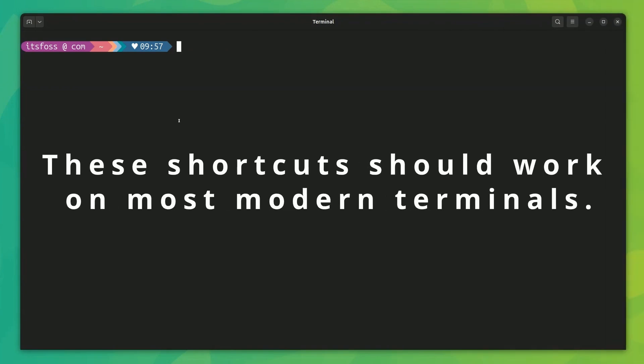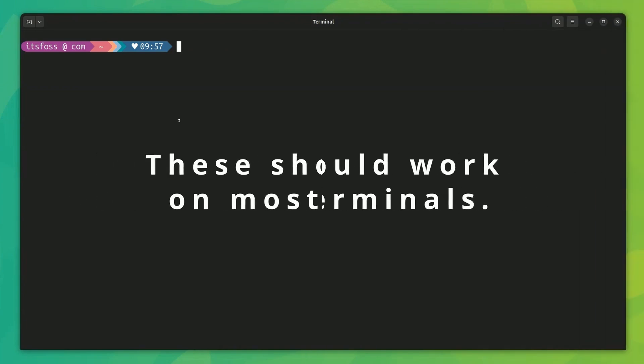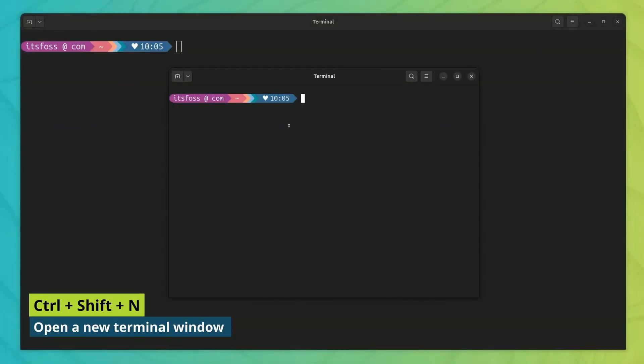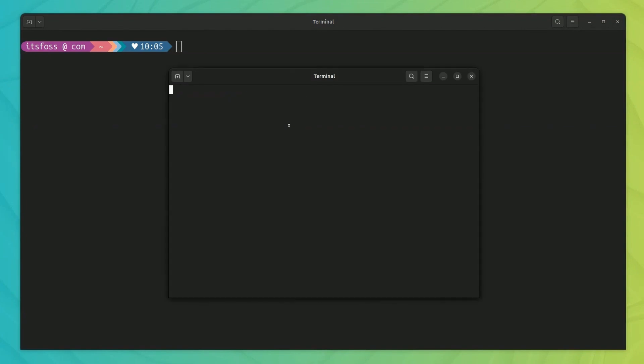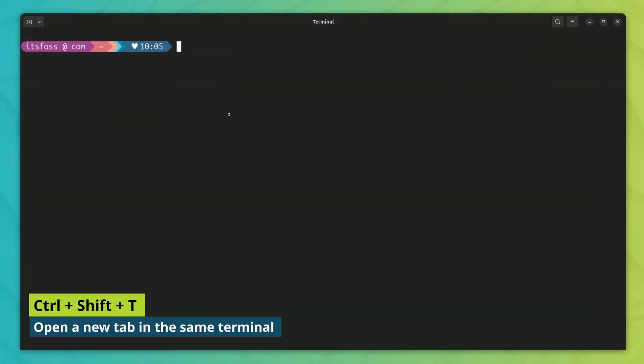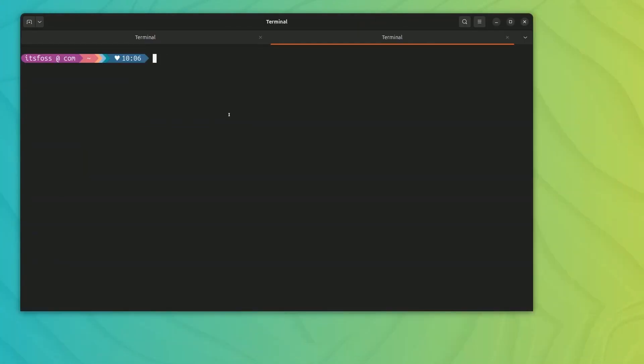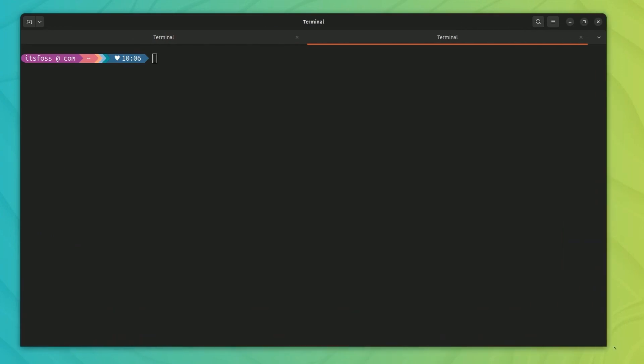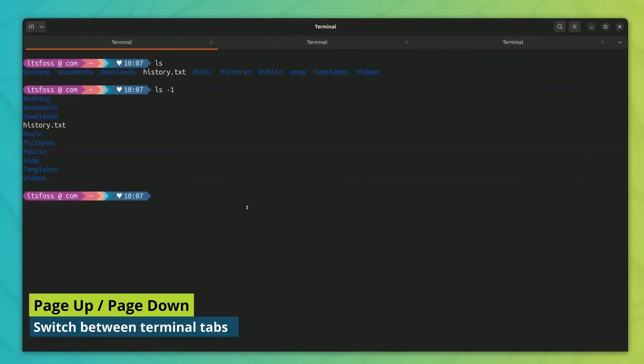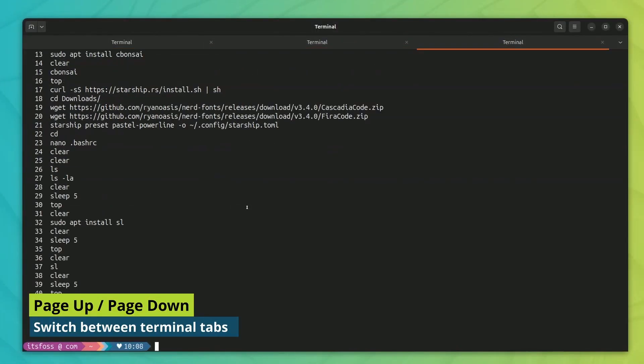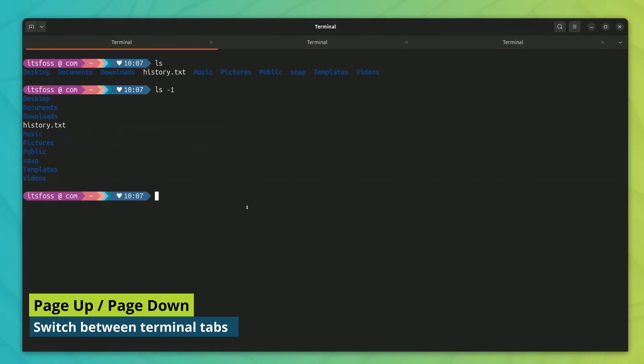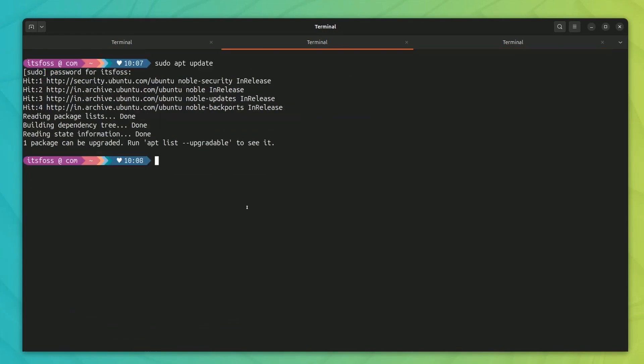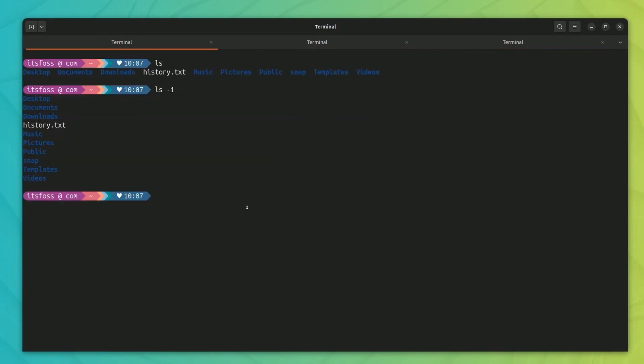The next few shortcuts should work in most modern terminals. You can use Ctrl plus Shift plus N to open new terminal windows. Although using Ctrl plus Shift plus E is more useful as it opens new tabs in the same terminal window. And when you have multiple tabs, use page up and down keys to switch between them if you want to avoid using mouse.